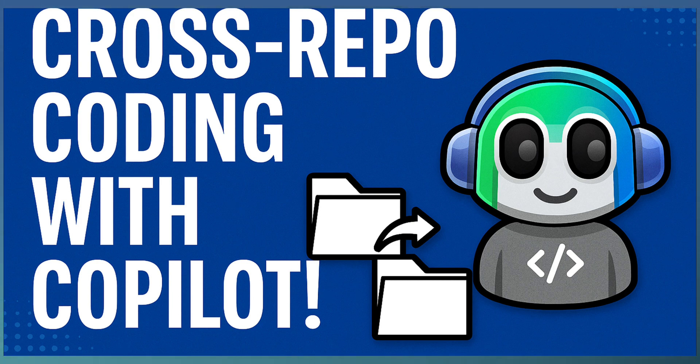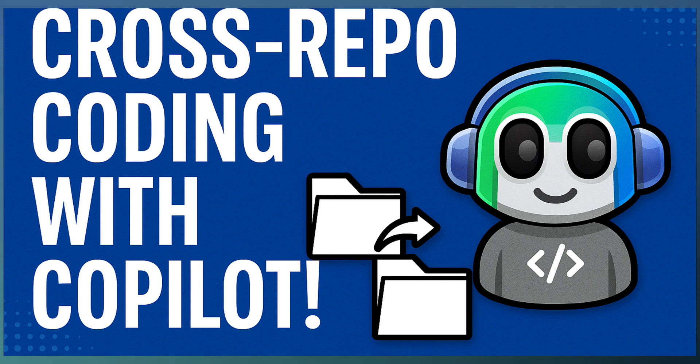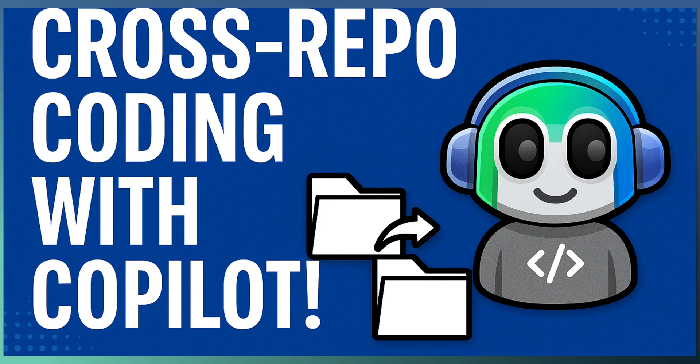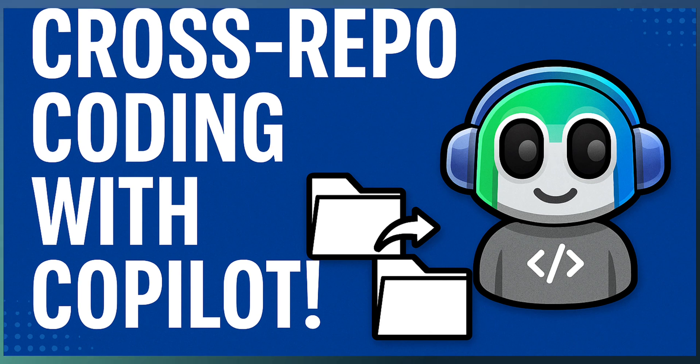So if you are working on a distributed architecture or a large-scale microservices project, Copilot coding agent is there to support you as an AI team member. Try it out today and experience how AI can work across boundaries, across repositories, and across teams. See you in the next video.